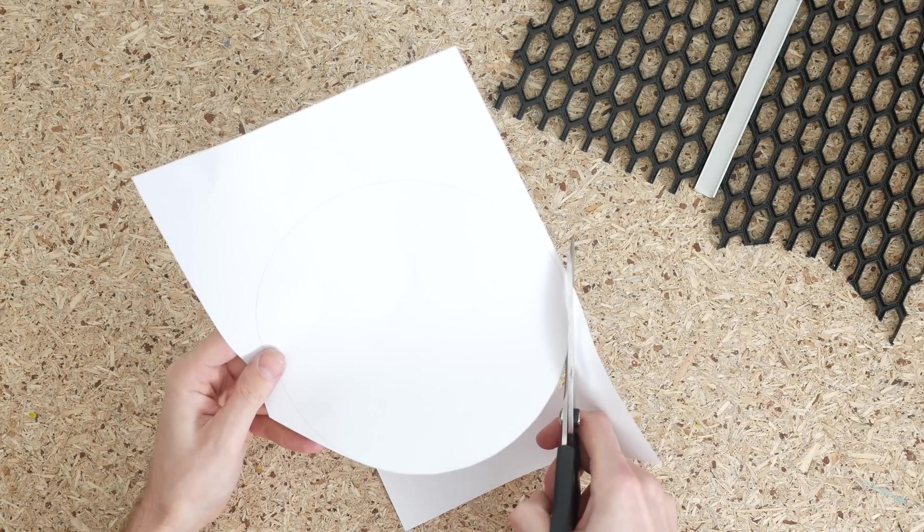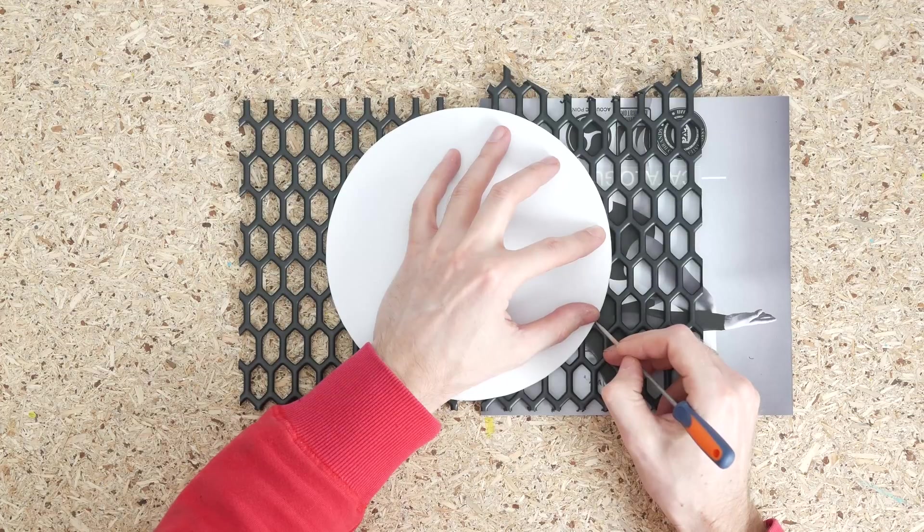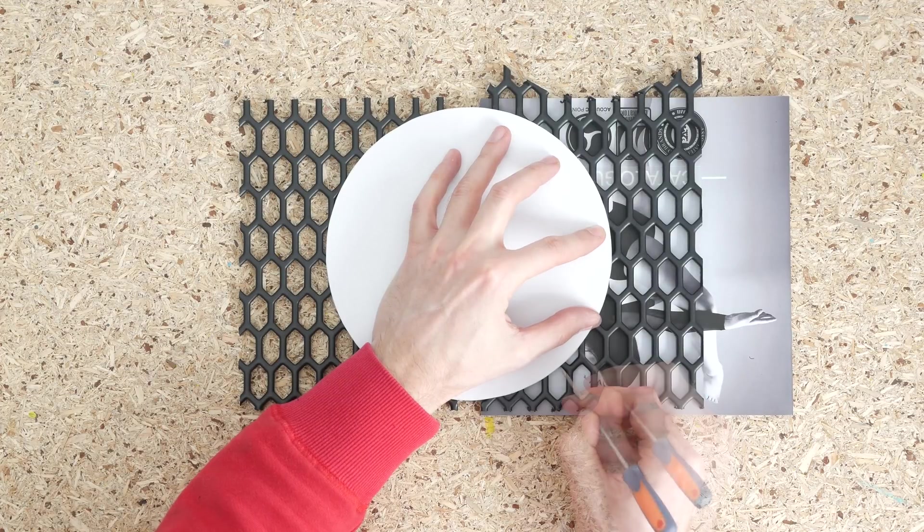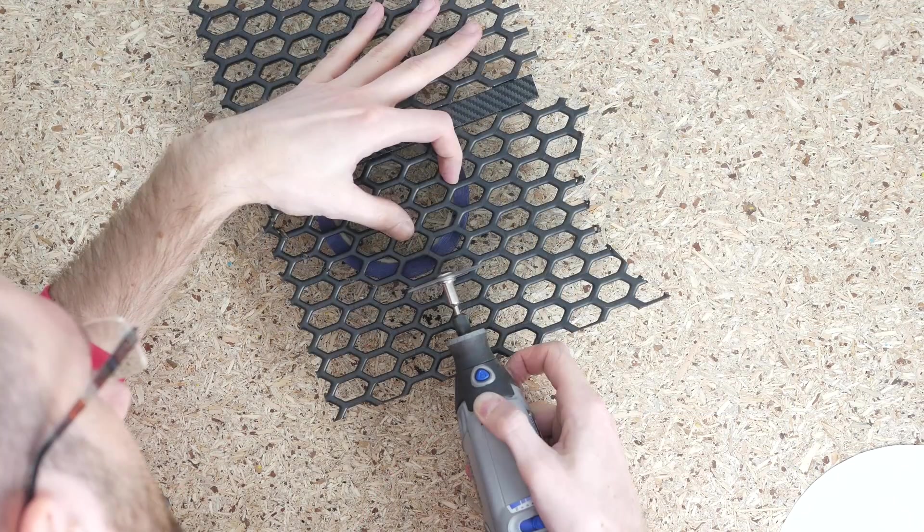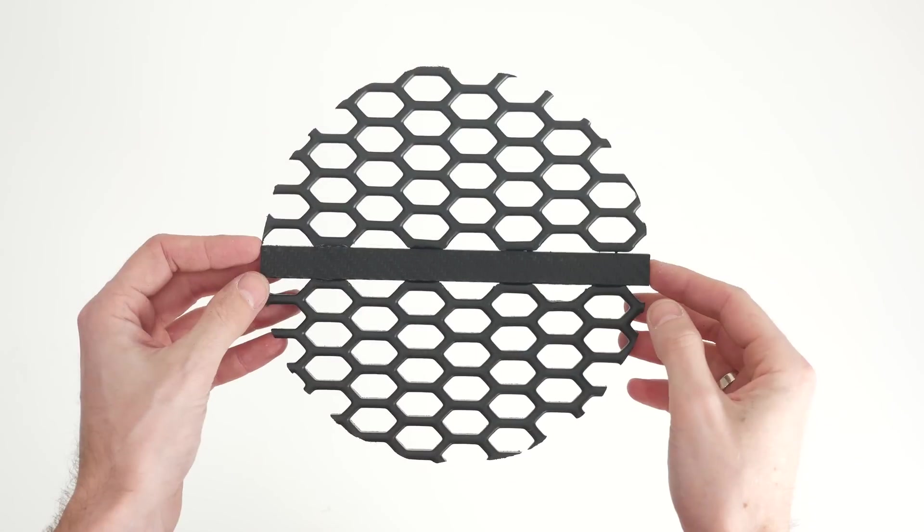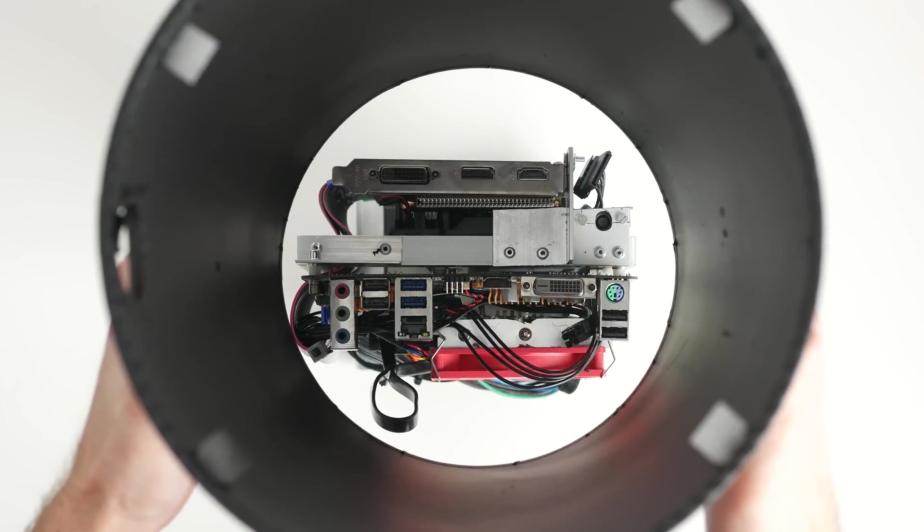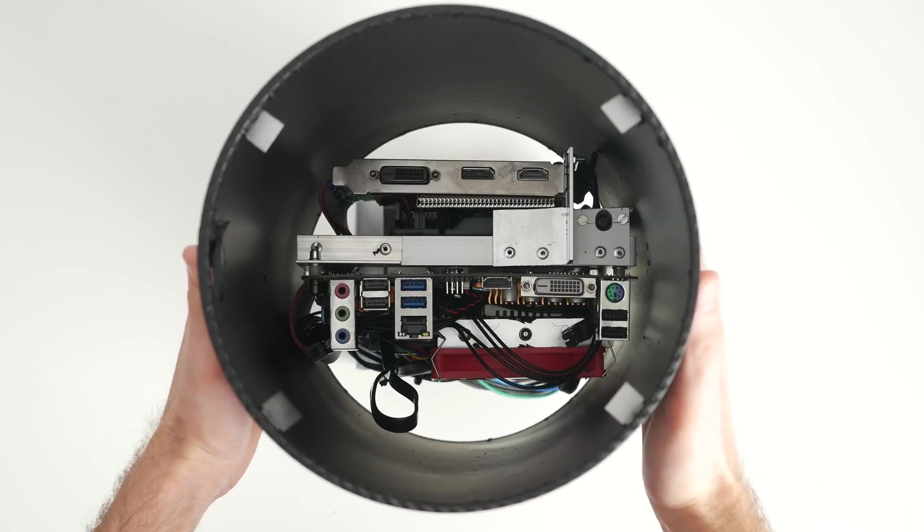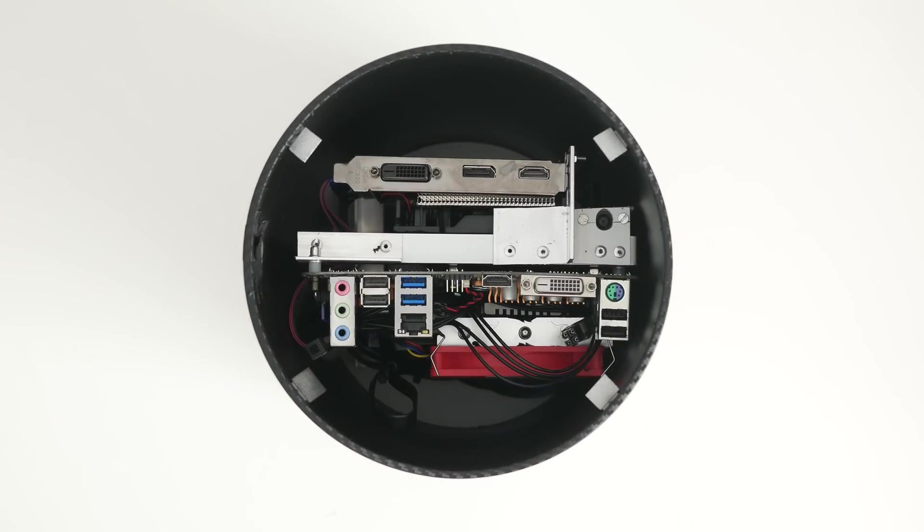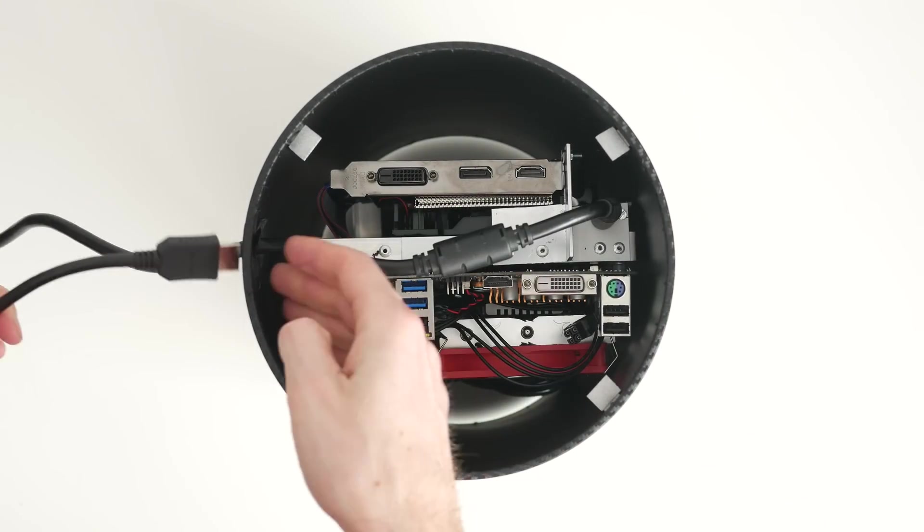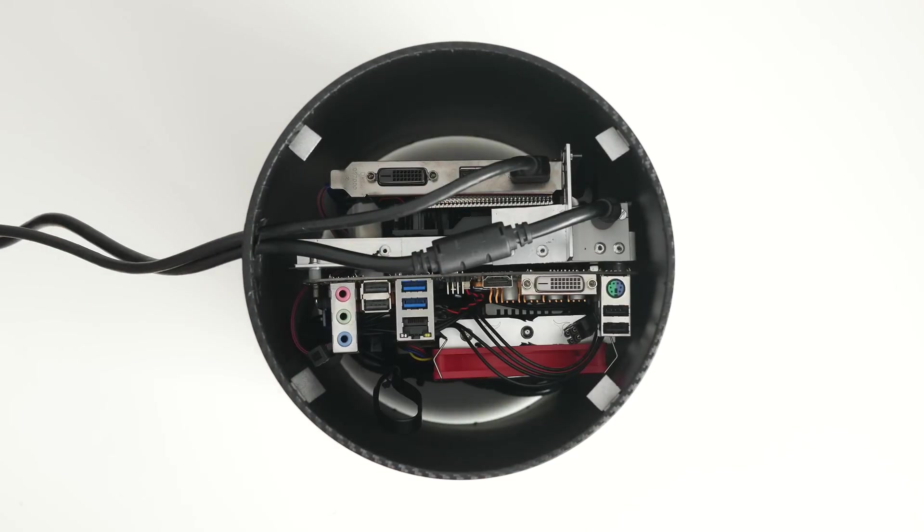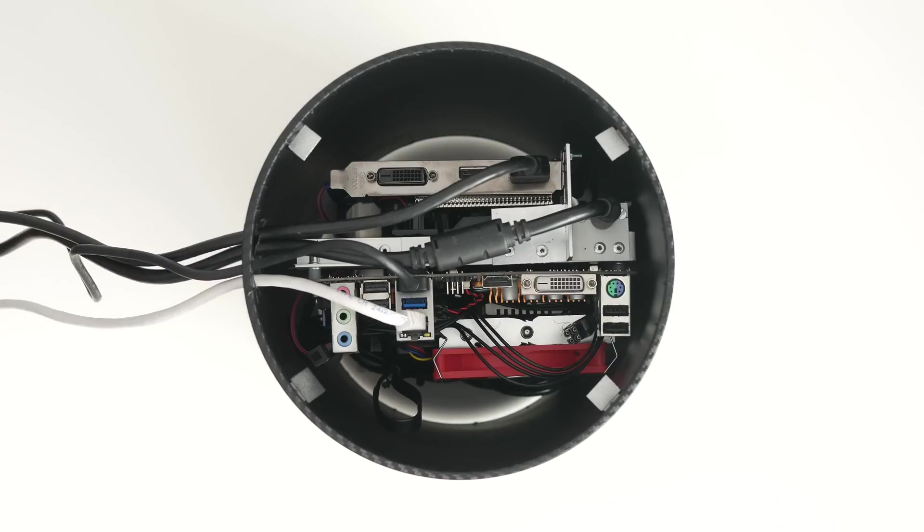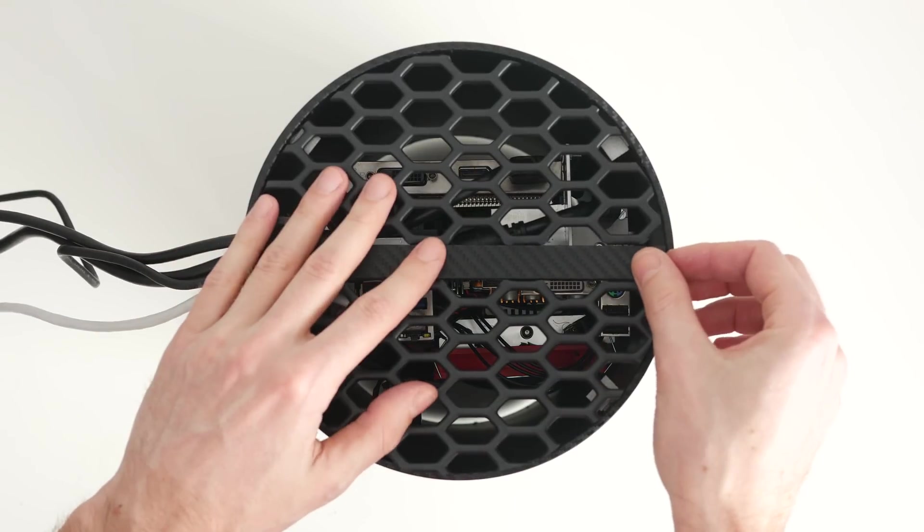Then I made the template, transferred the outline onto the cover and cut the plastic using Dremel. Then I put the outer shell onto the frame, connected power and HDMI cables, network cord and USB hub connector, put the cover on and the build was complete.